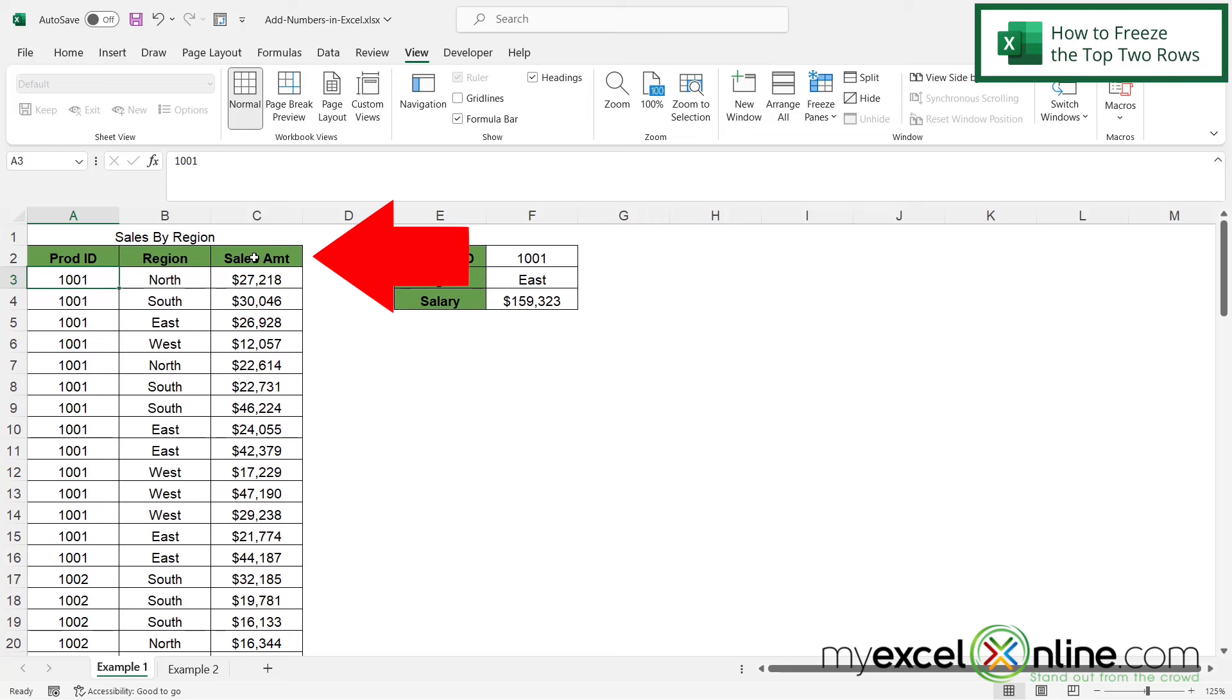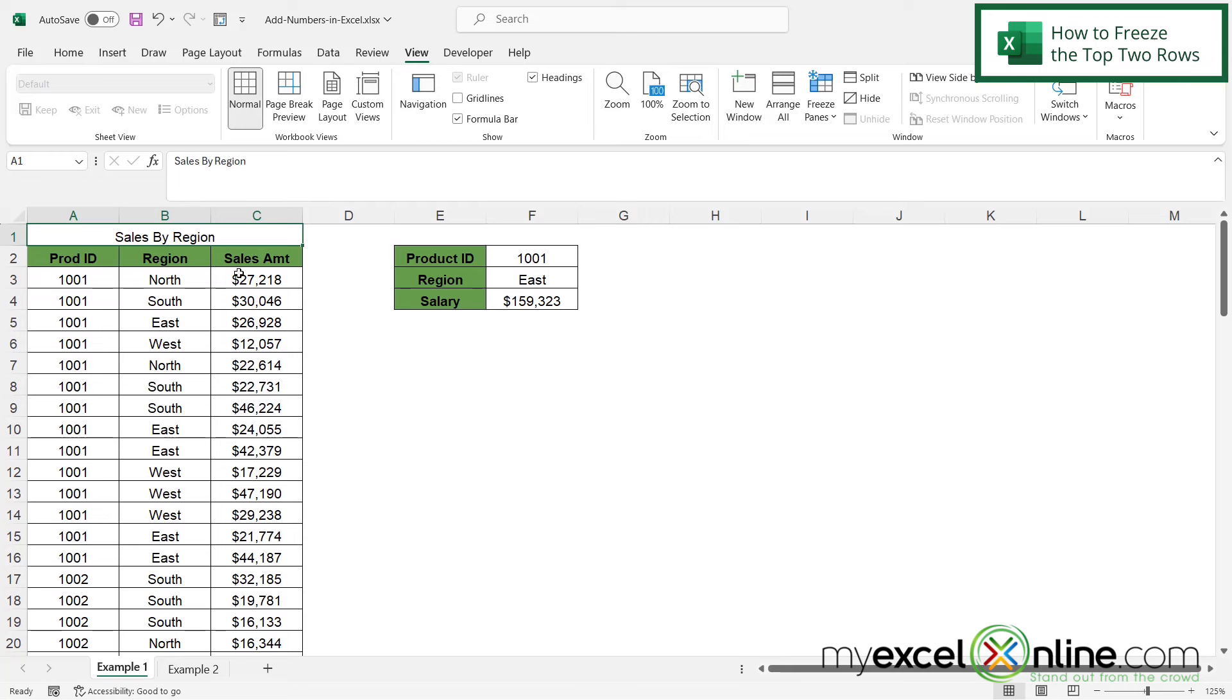And sometimes your column header is on row one, and there's a quick way to freeze those, and we have a past video on that. But what about this case where I have a title and then I have my column headers? What can I do there to keep the title and the column headers at the top of the page?